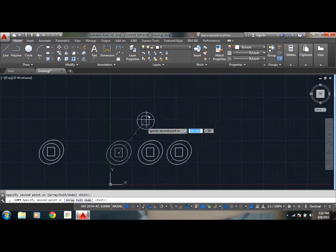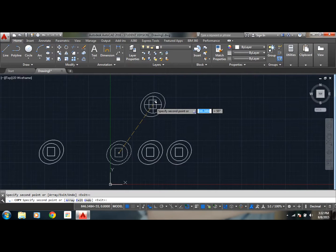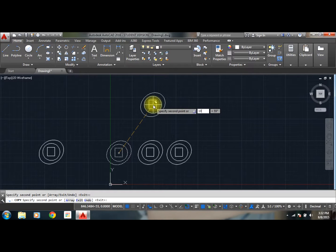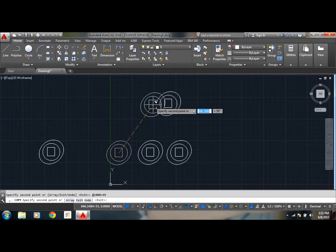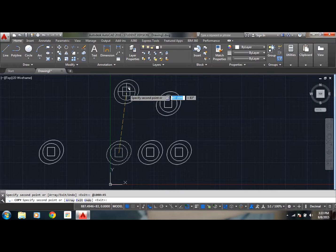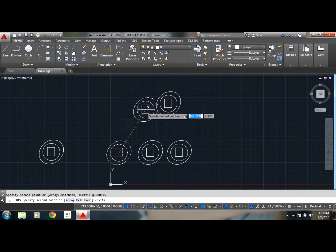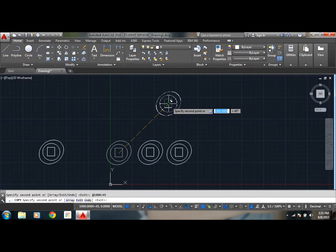Say a thousand and at an angle of 45, select enter. So as you can see, this is at a distance of thousand and at an angle of 45.